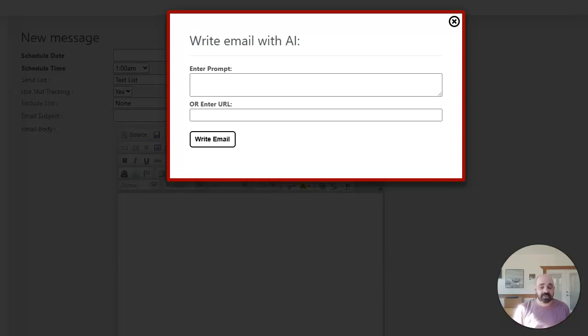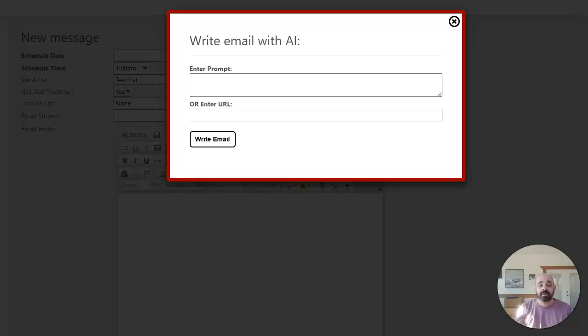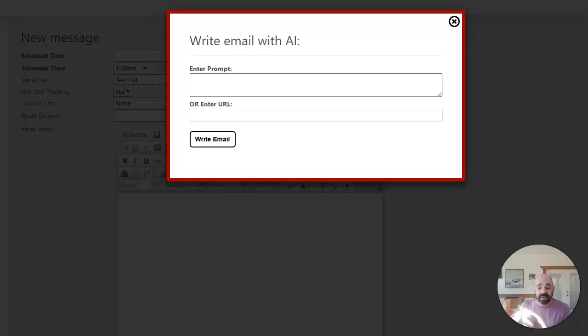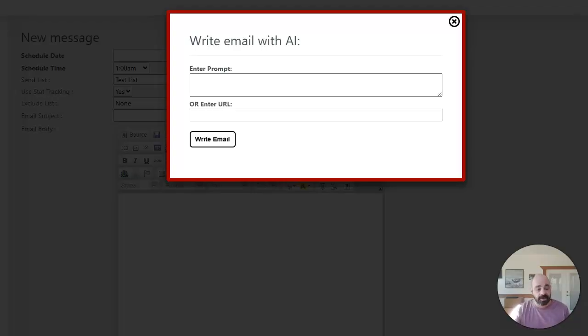The second option though, is something that I haven't seen in other platforms. It's something that's totally unique and it's going to be super powerful for people doing affiliate marketing or marketing for products that they want to sell.